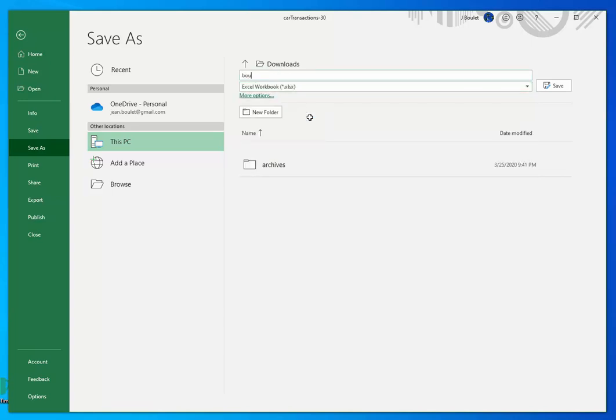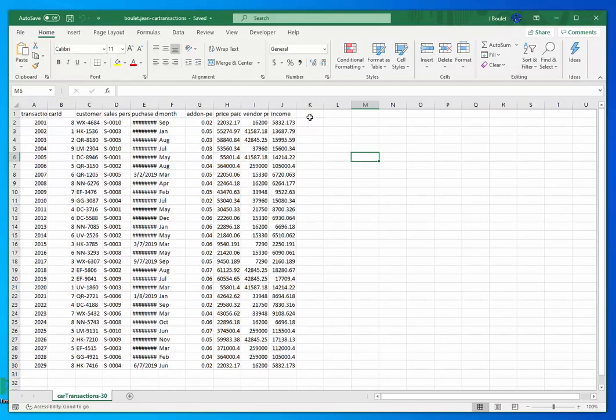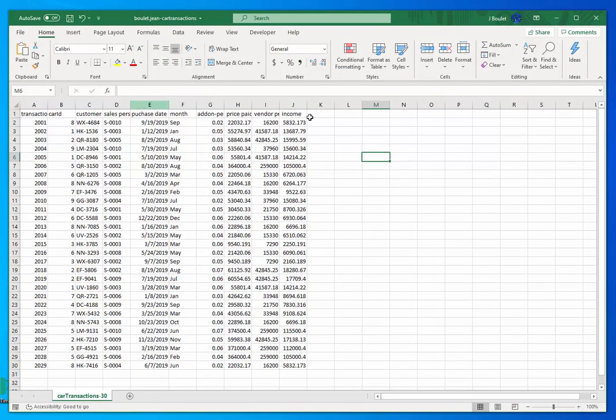And I want you to name it to your last name, period, first name, minus or dash card transactions. This is showing up like this because it's too small. So we're going to do that.